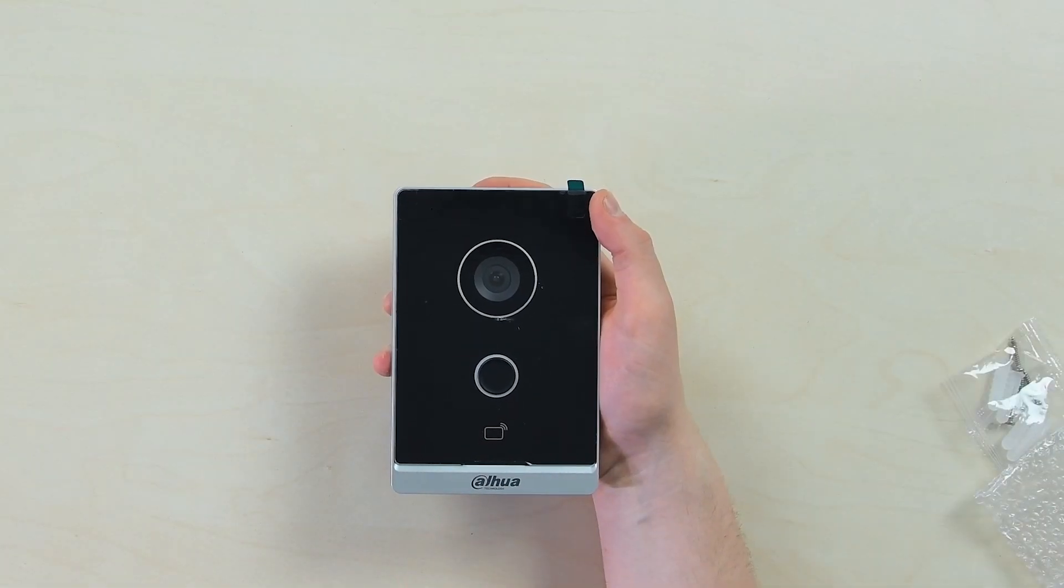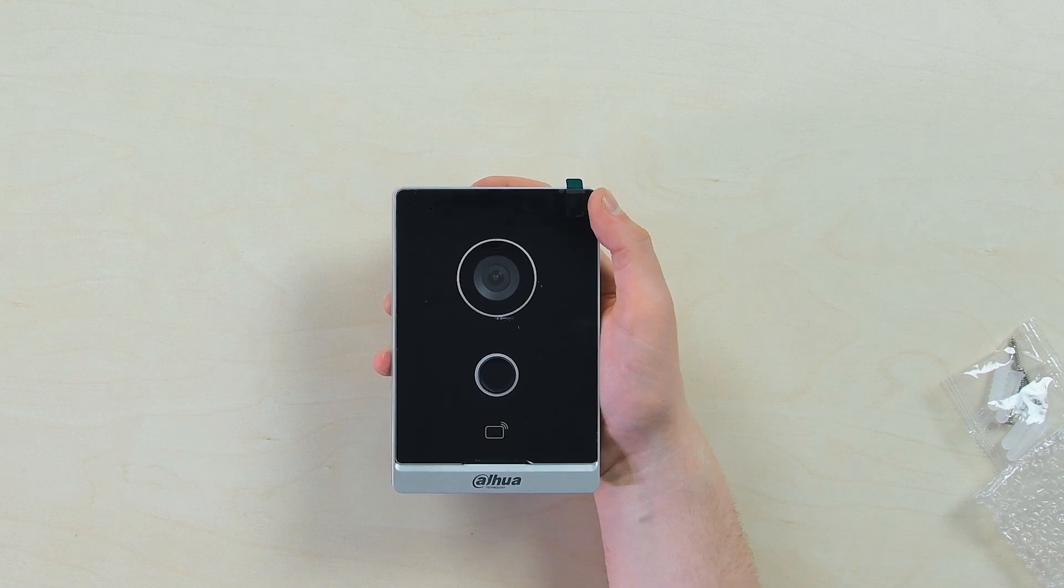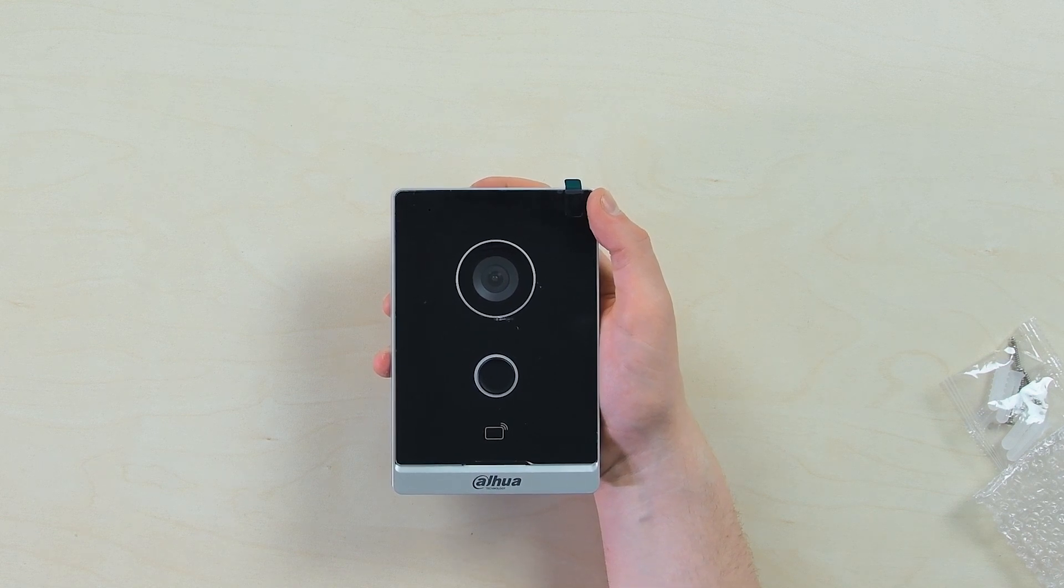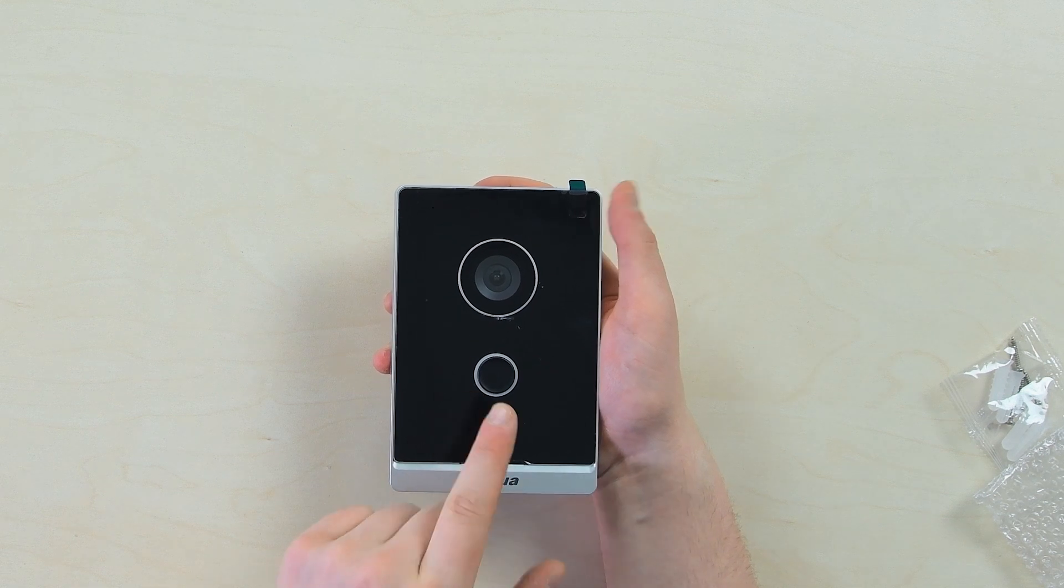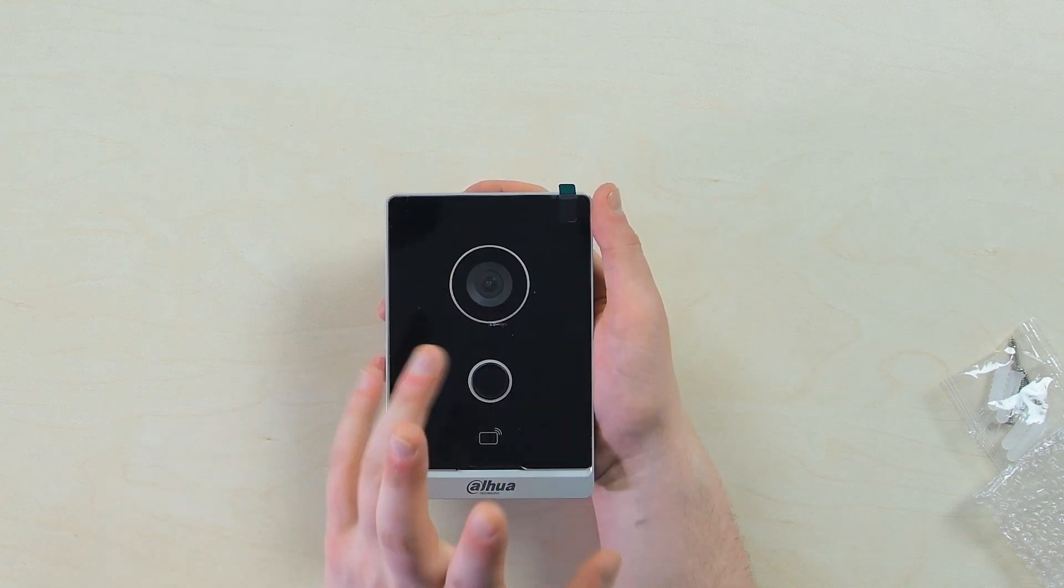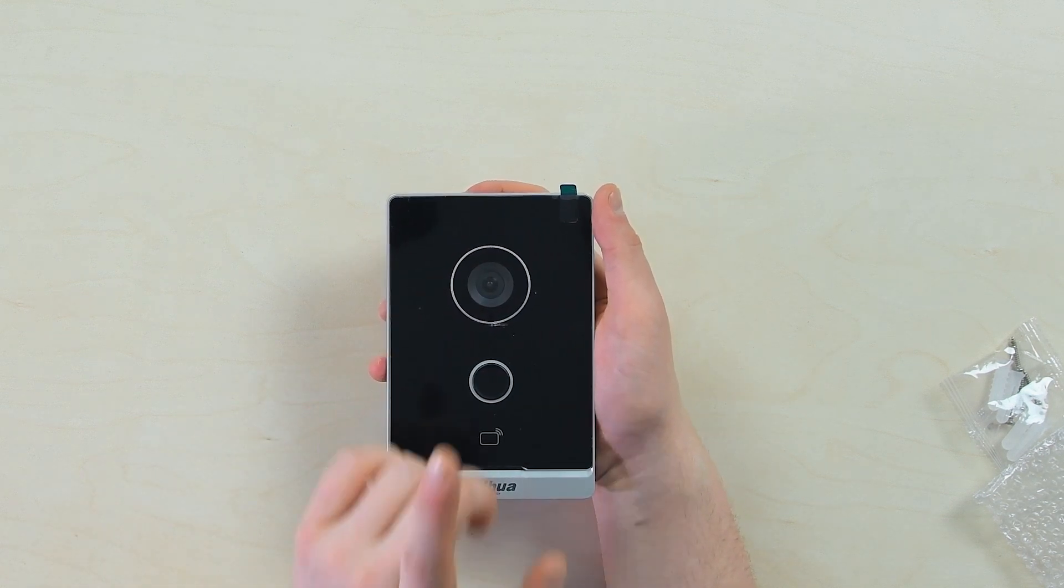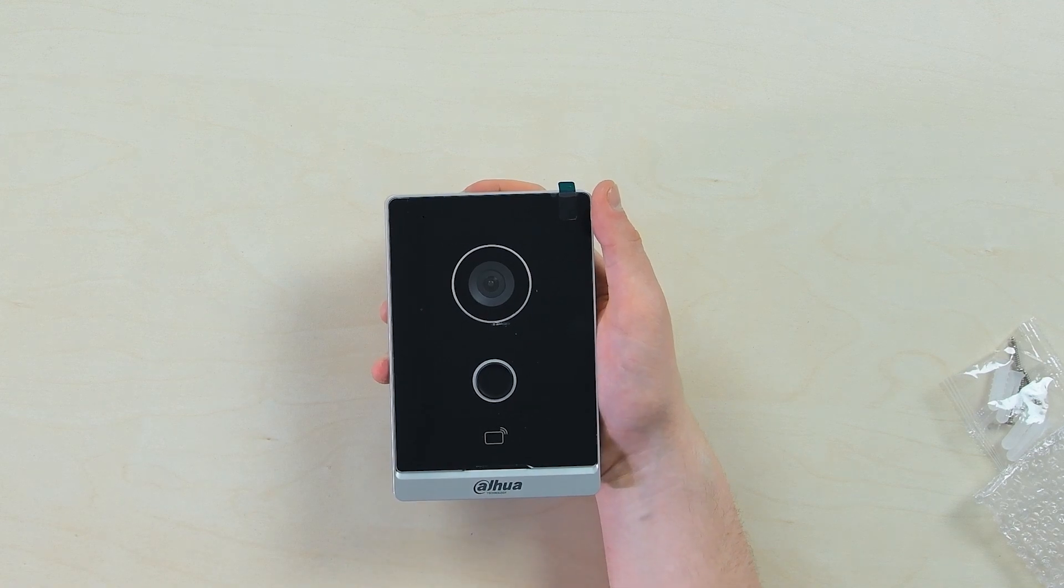It records in the good old H.264 codec and motion detection is made at the software level only, but it's made well. It also has infrared LEDs somewhere around here for night vision, and this is how your recording looks at night.